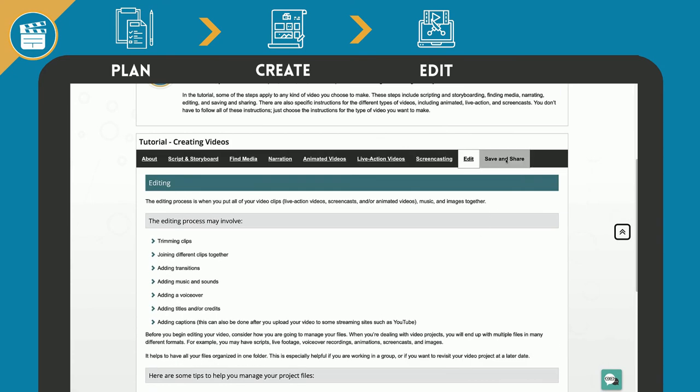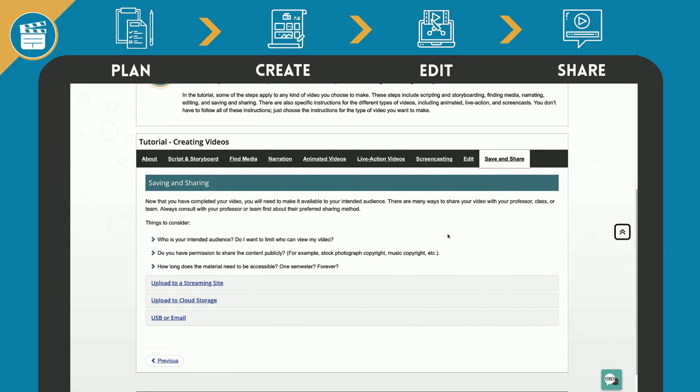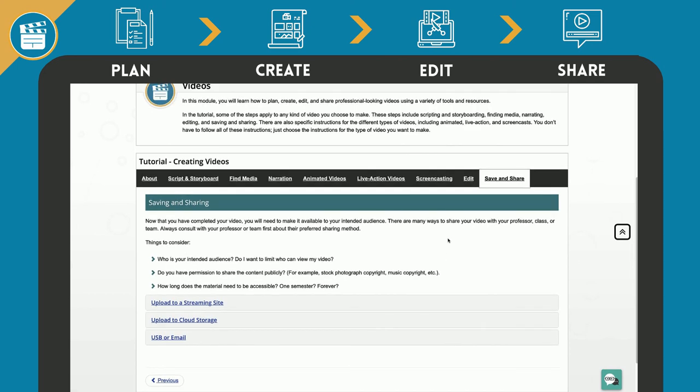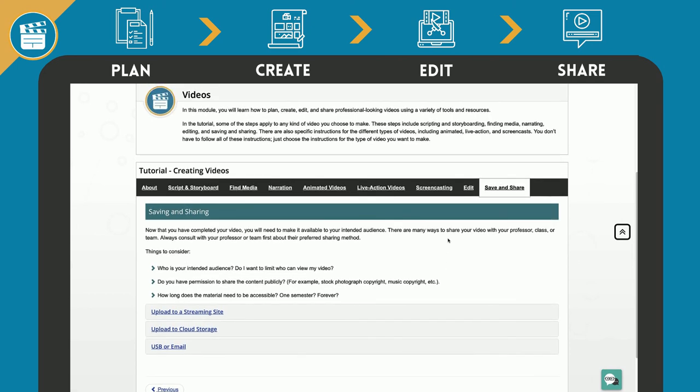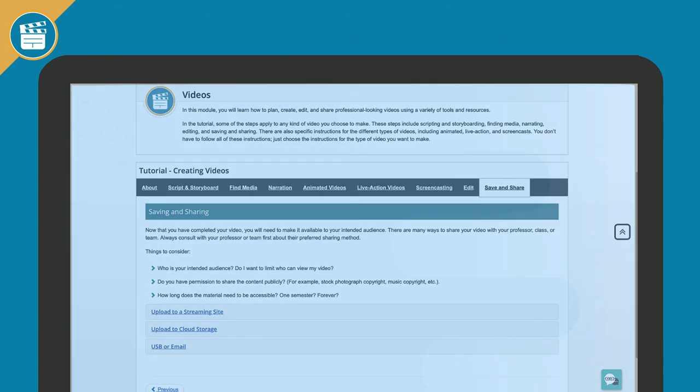And finally, how to save, upload, and share your video. Things to consider before putting your video out into the world and ways to share it.